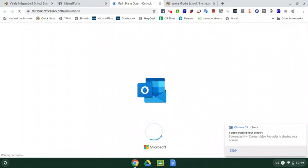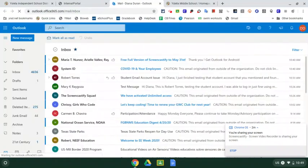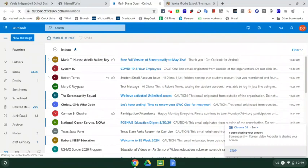And yours may look different from mine because there's different settings on how you can display your information. And to change those settings, you would go up to this settings icon.